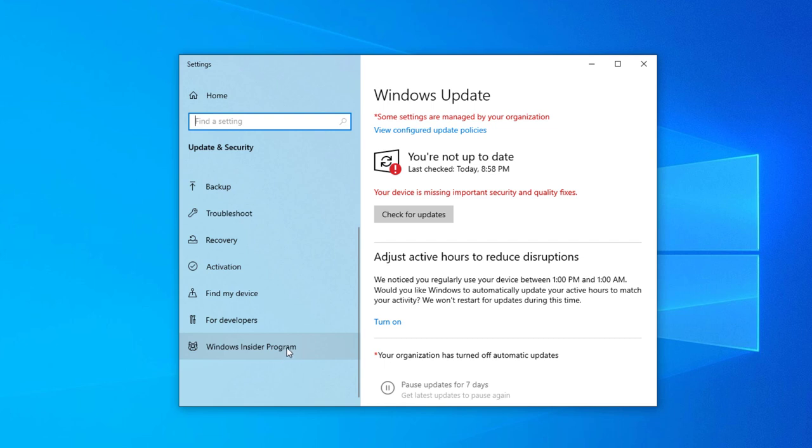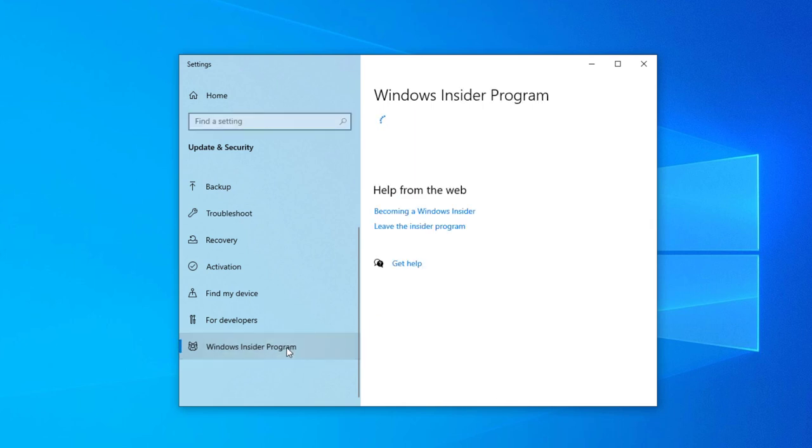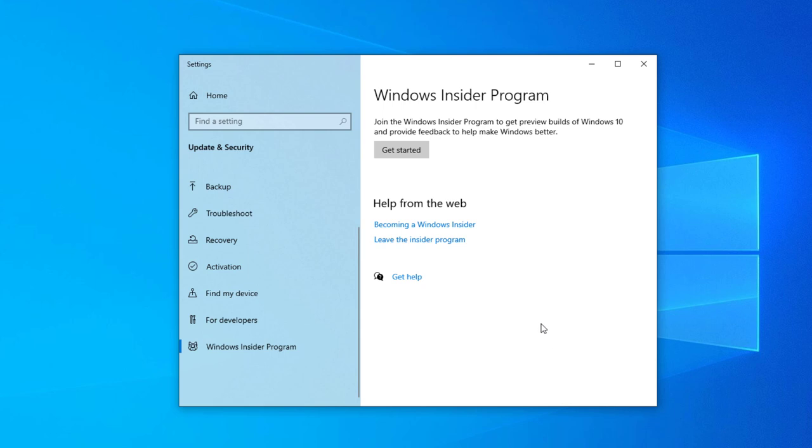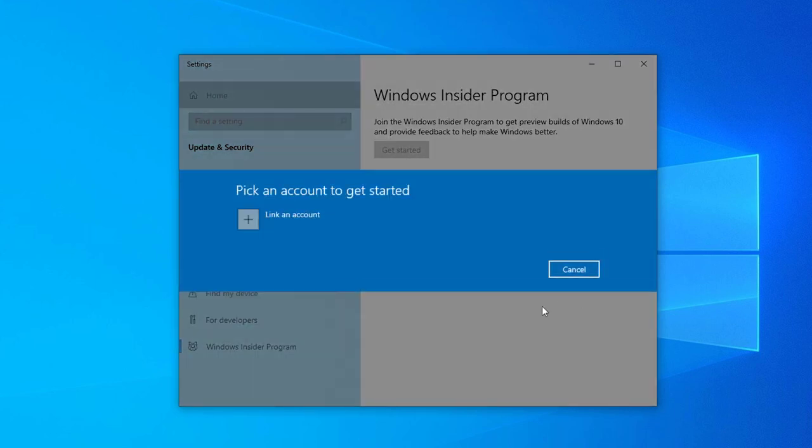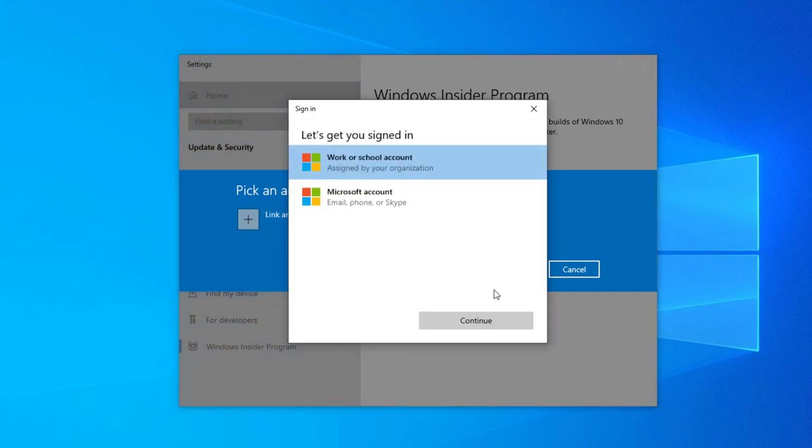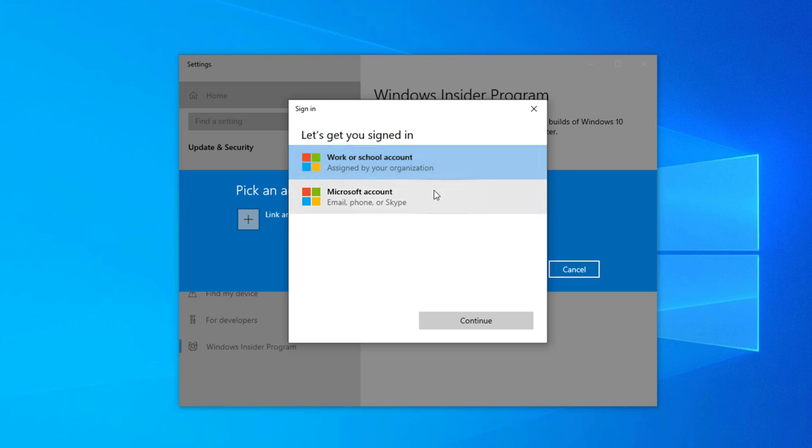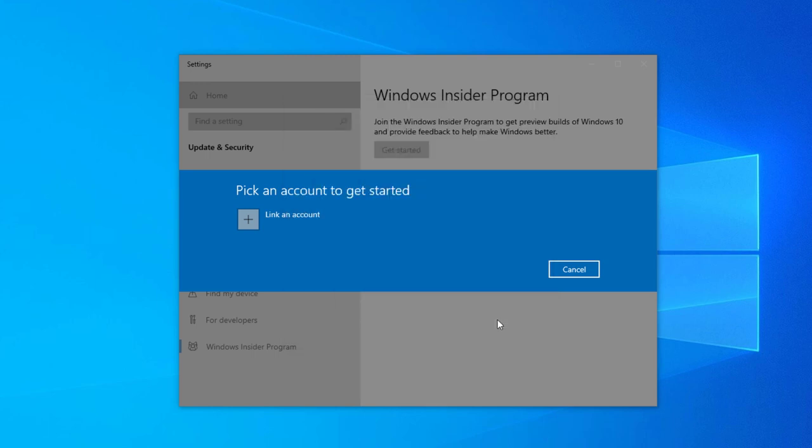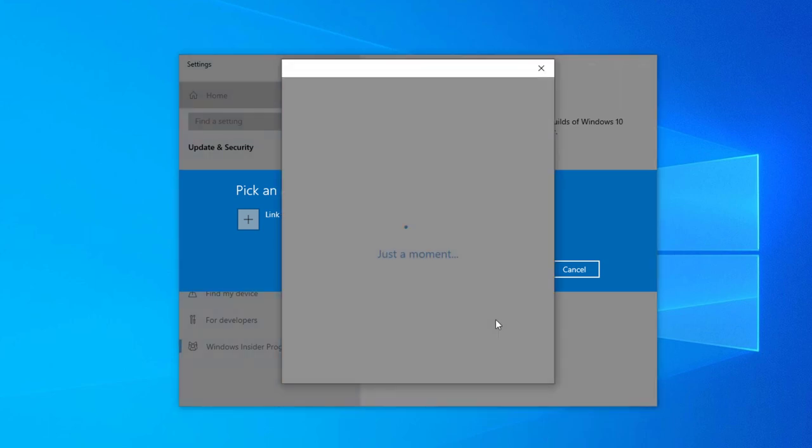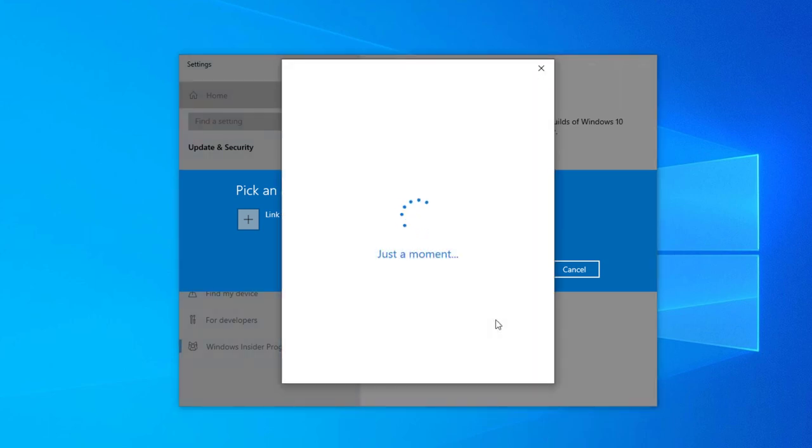Go to Windows Insider Program, it will take some time, and select get started. It will give you an option to select your account. You need to link your account. If you have a work or school account you can add this, but if you do not have a work or school account, you can simply select your Microsoft account. Select continue and now you need to link your account.